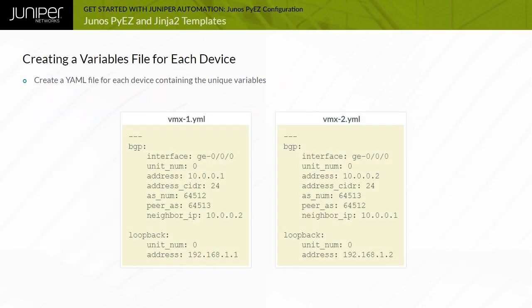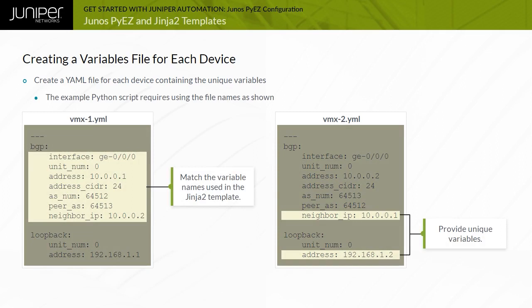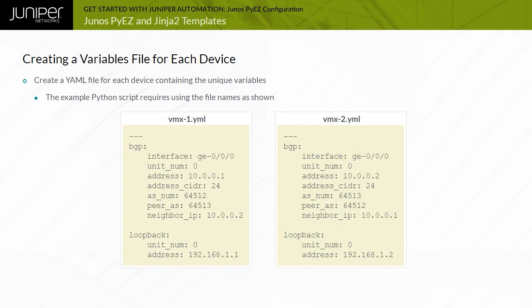This example shows two YAML files that contain device-specific values for each Junos device. The BGP and Loopback YAML mappings are noted. The YAML files contain all the values needed to populate the Jinja2 variables in the Jinja2 template file.